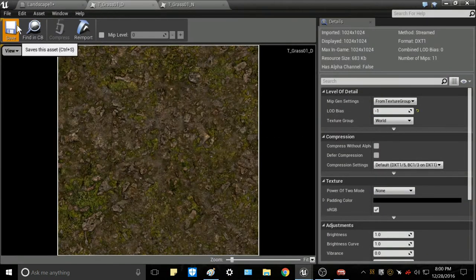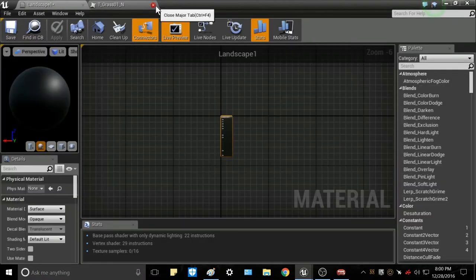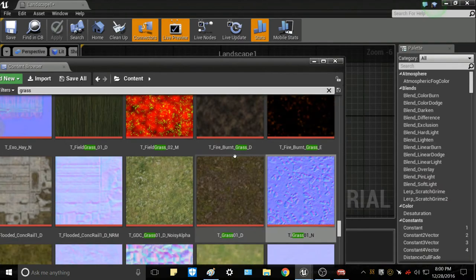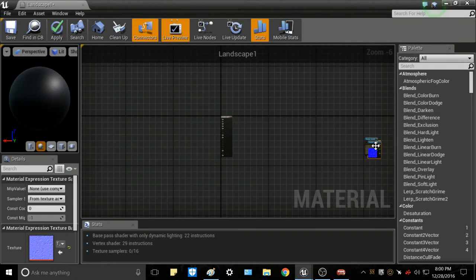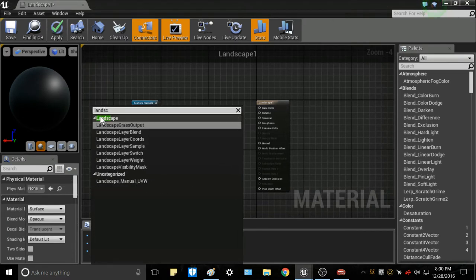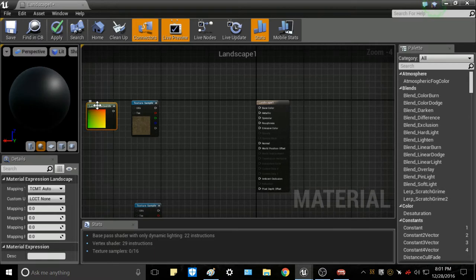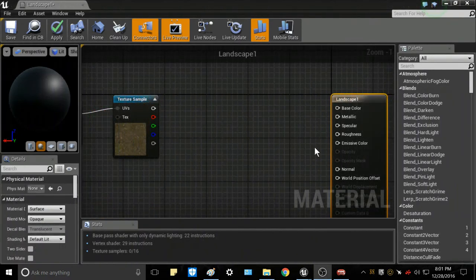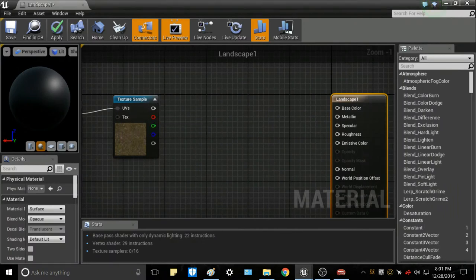Go over to the material editor and hit Save since this is a new project. Make the material editor and your content browser both visible. Take those two textures you selected and drag them into the material graph — place the Normal Map and the Diffuse Map as texture sample nodes. Then right-click to get a Landscape Coords node (Landscape Layer Coordinates). Hit Ctrl+W to duplicate it. Take the UV output of each texture sample and connect it into the landscape coordinate node.